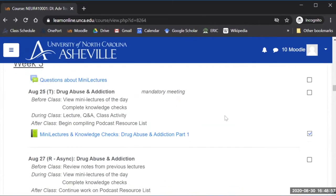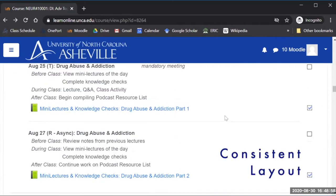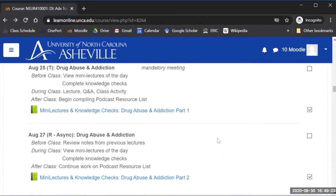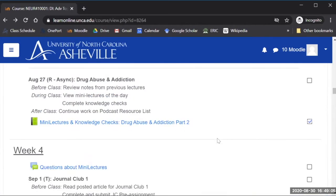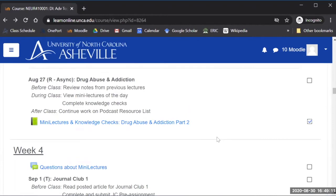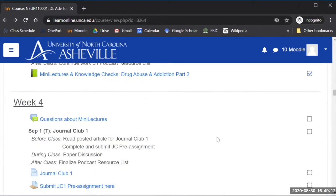Every subsequent week this is what it's going to look like there's going to be the Tuesday meeting and Thursday meeting and there's just one book that has all of those things that they need to do. You can also embed discussion boards within a Moodle book and I can show you how I did that really quickly as well.